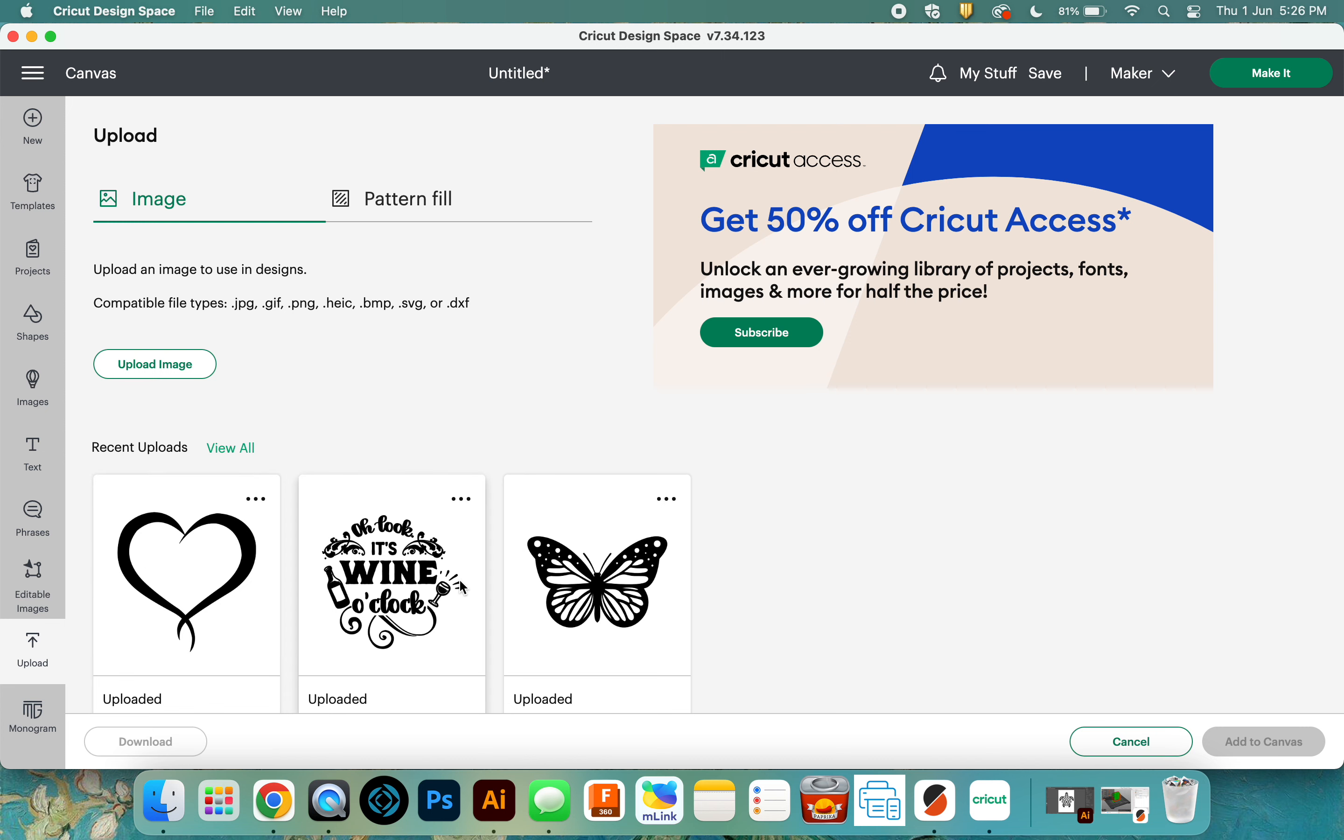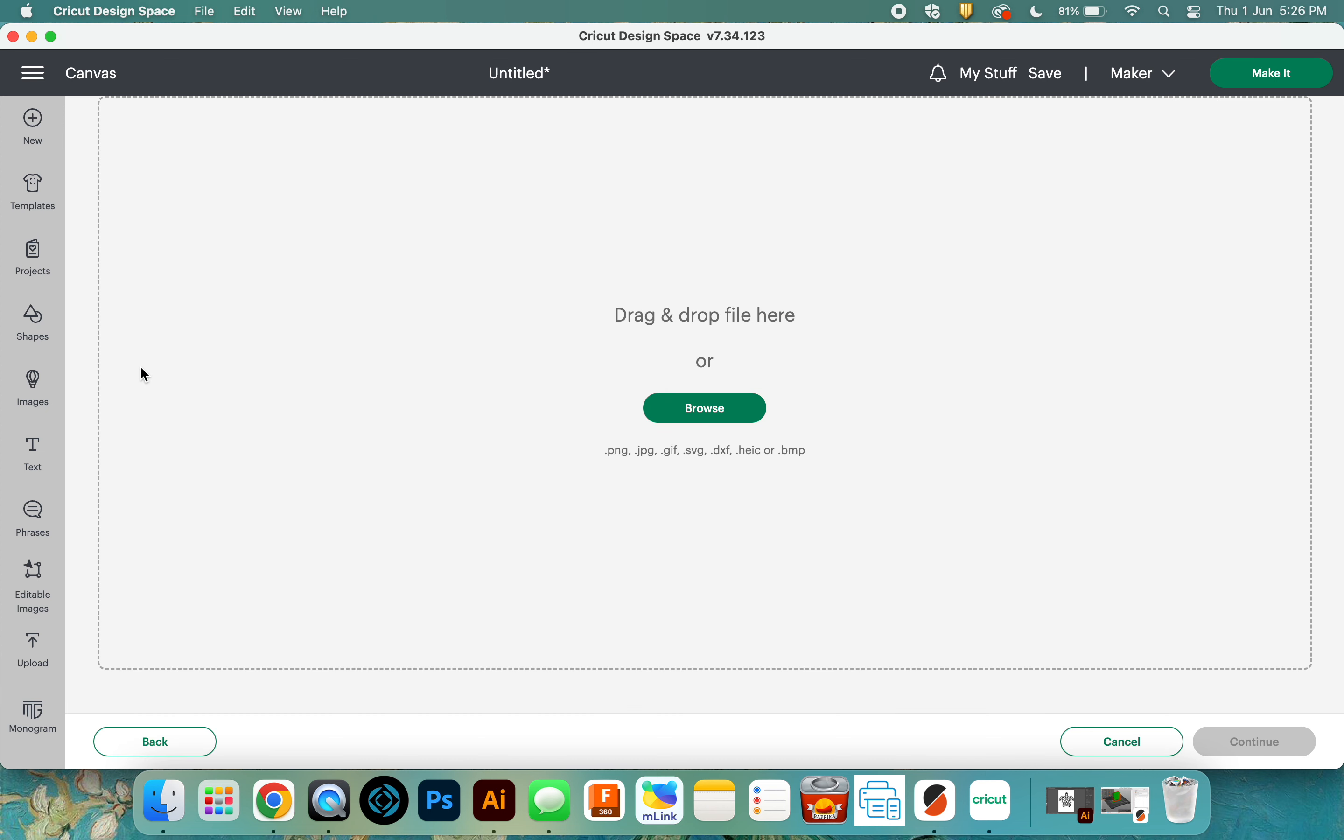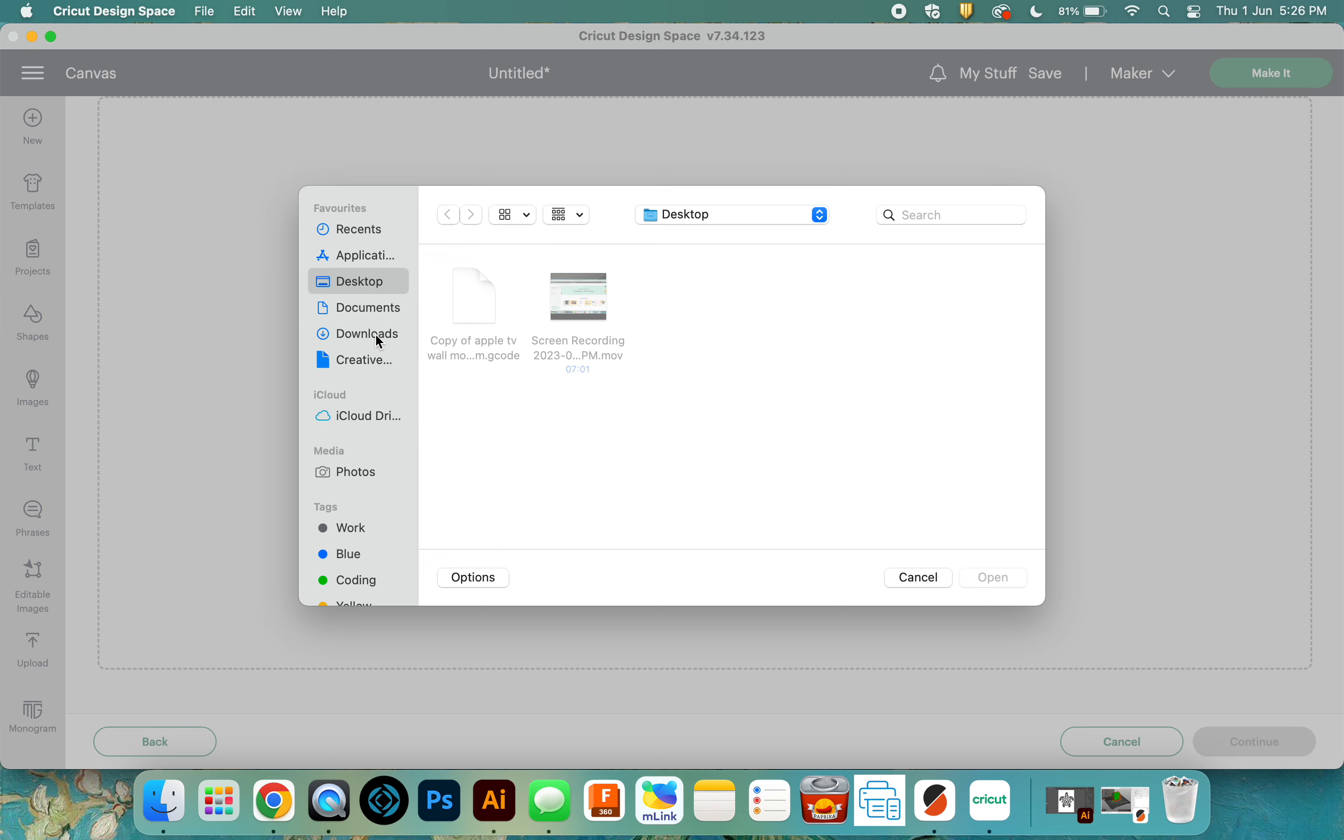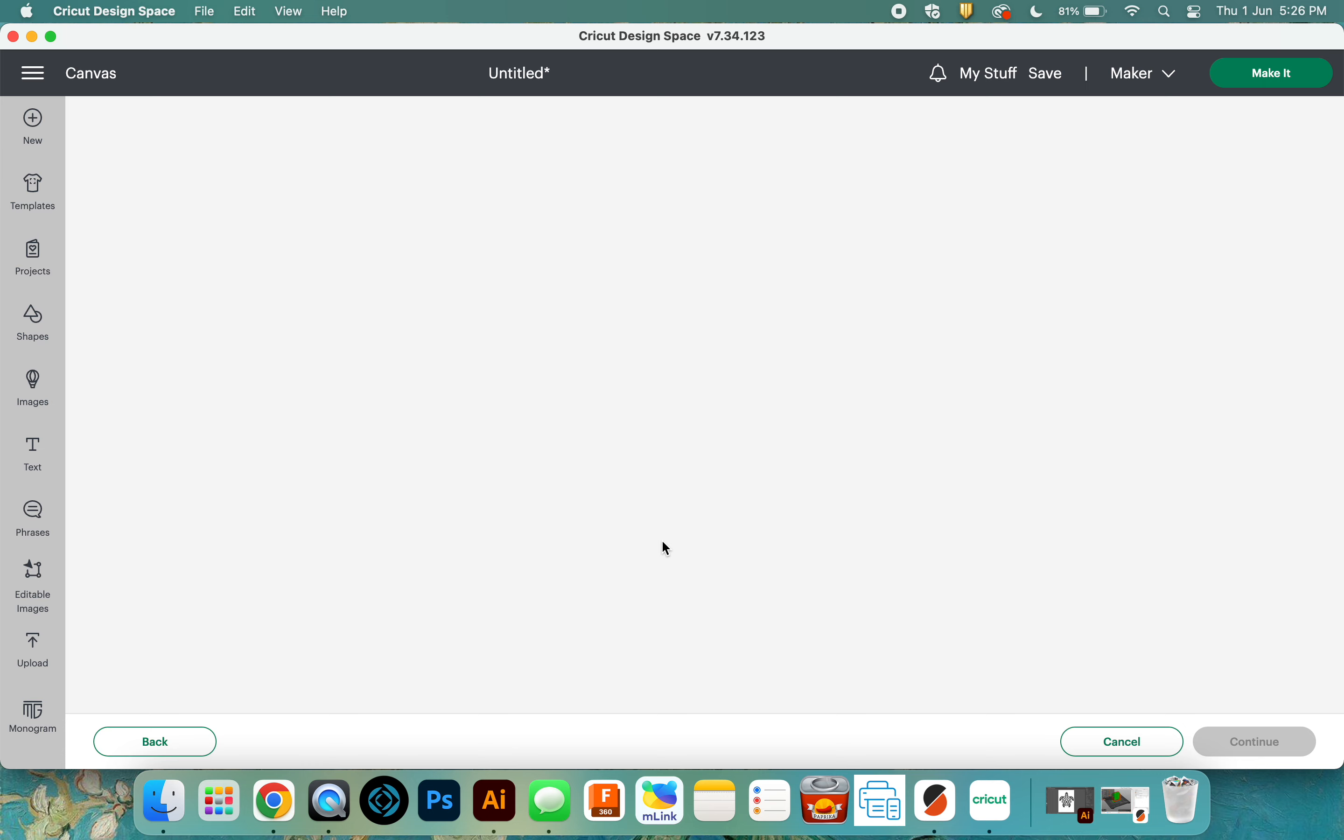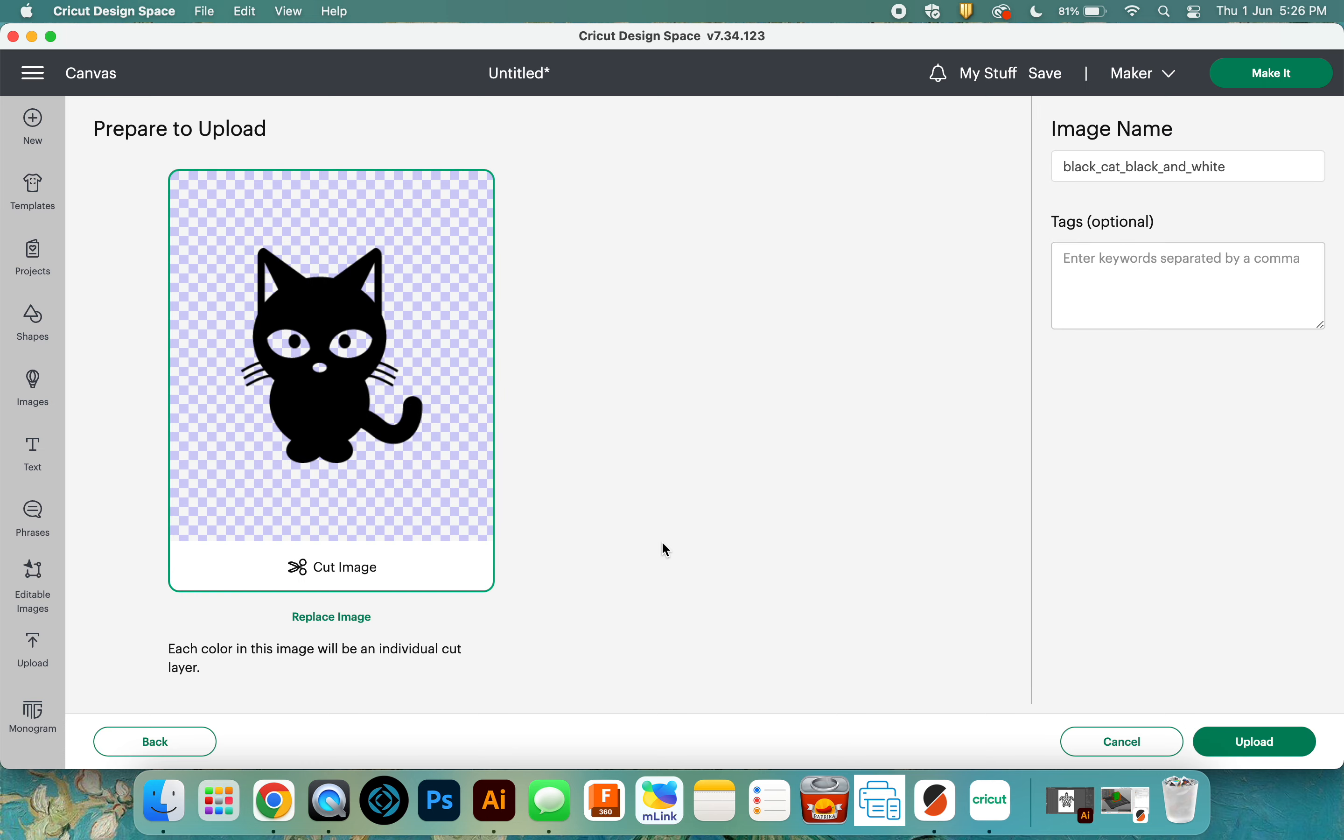I'm going to click on where it says upload image. You can either drag and drop it onto there, or you can click on browse and go hunt for it. So it'll be in my downloads. Where's the cat? There it is.